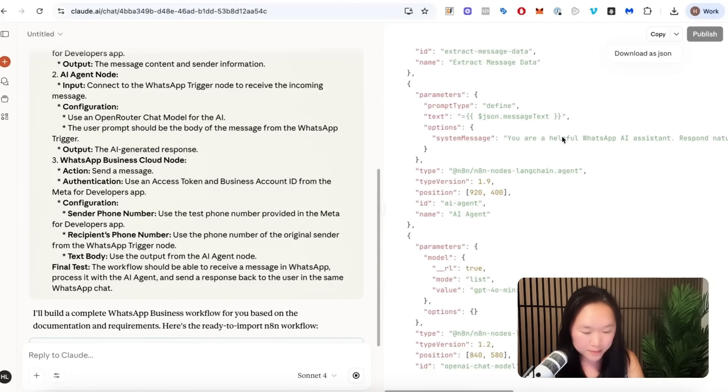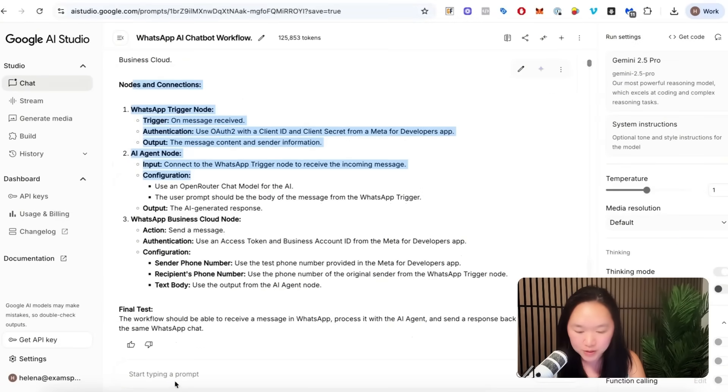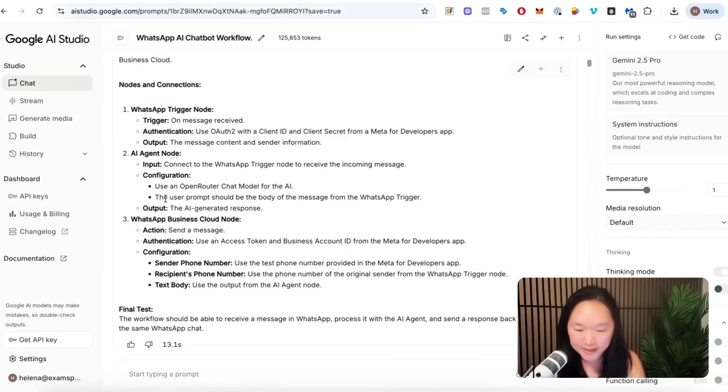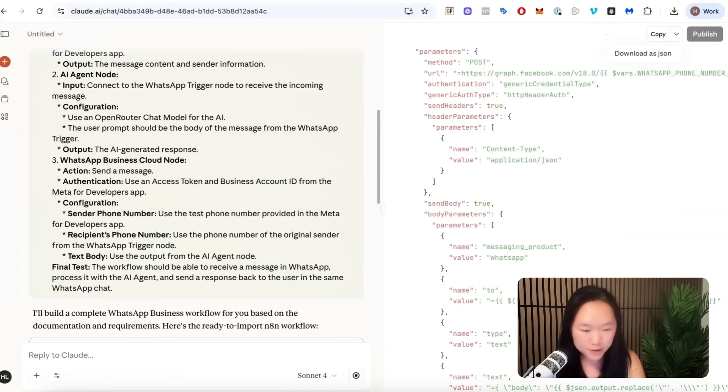Okay. And by the way, if you notice anything wrong with the workflow summary in Google AI Studio, you can reprompt it here, tell Google AI Studio where it went wrong. And then it will rewrite the workflow summary here for you.